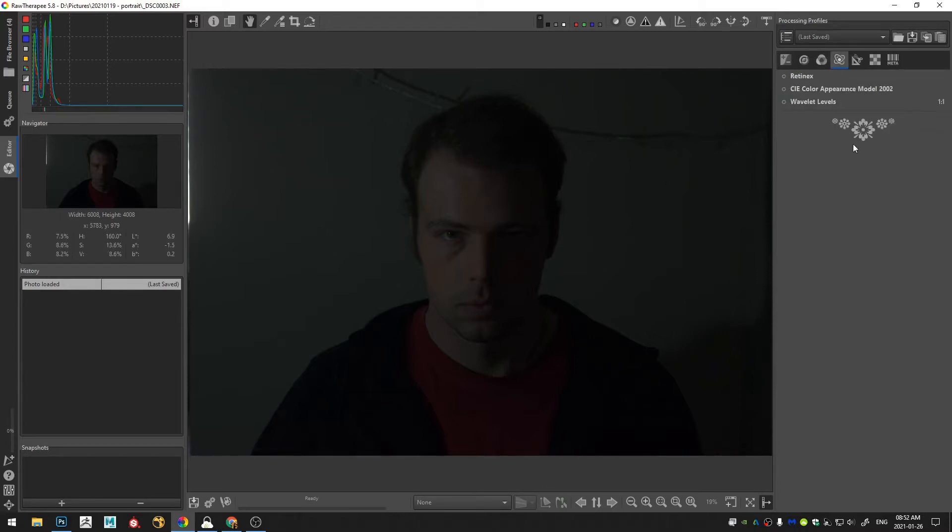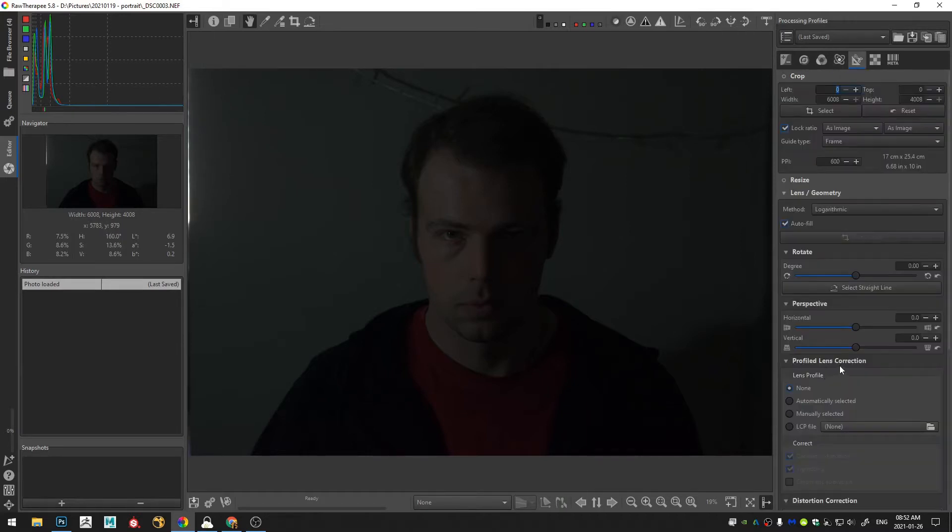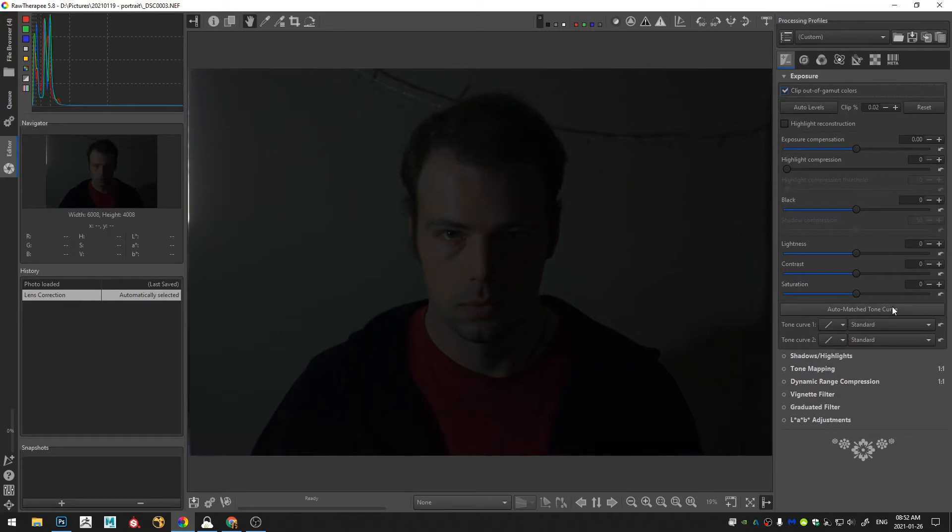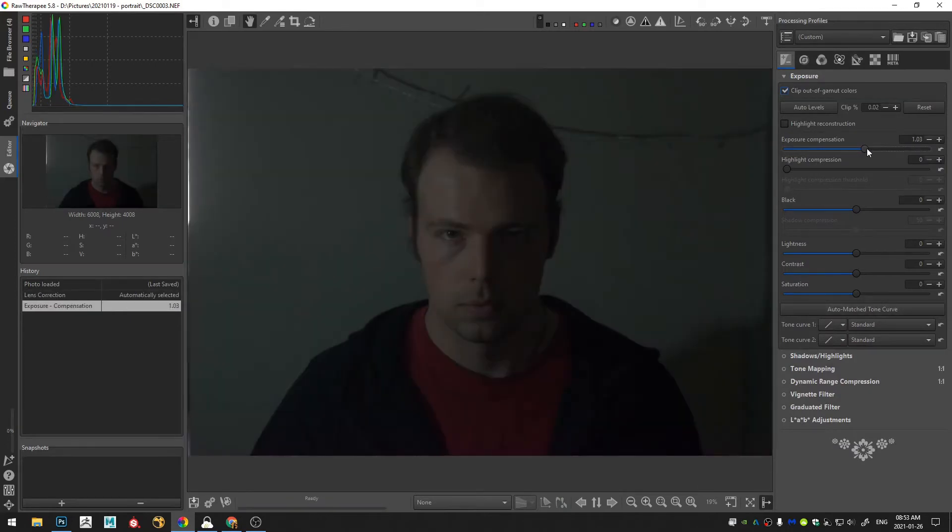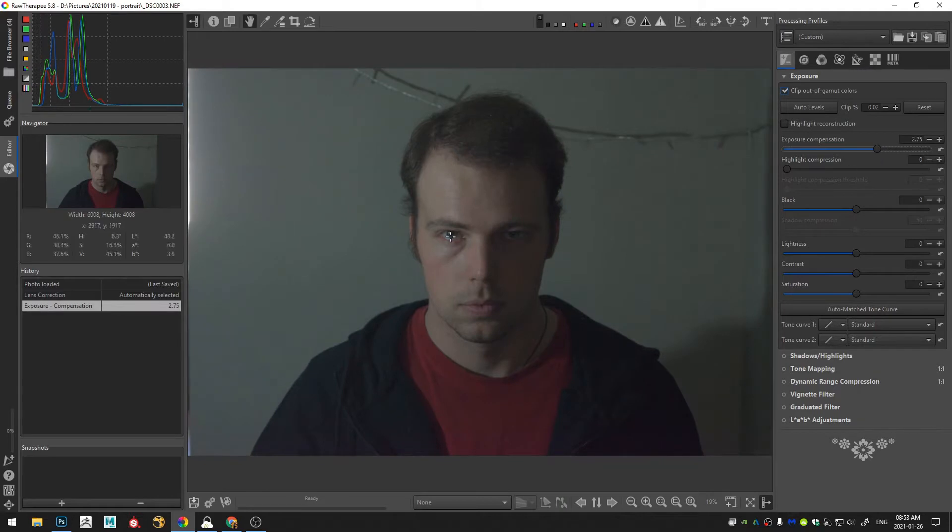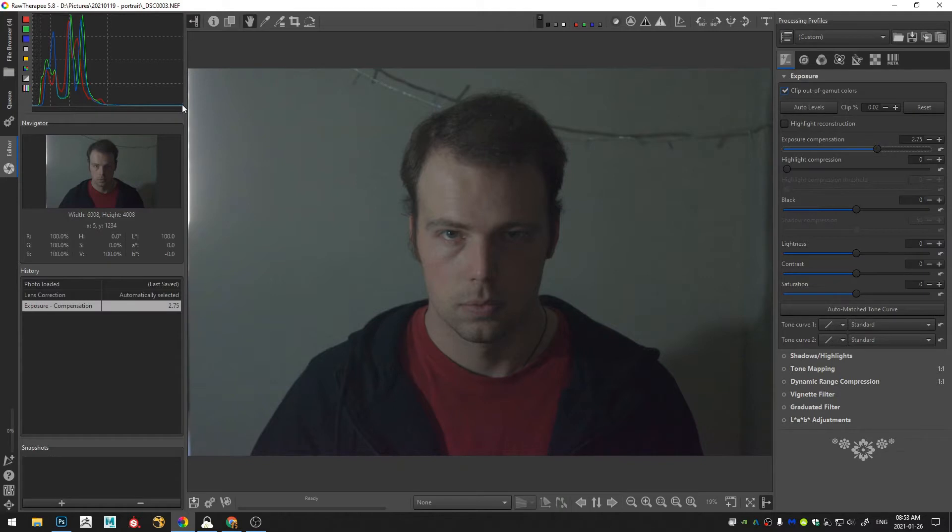First just jump into an automatic lens correction and then let me go ahead and increase the exposure. I don't want my face to be overexposed.